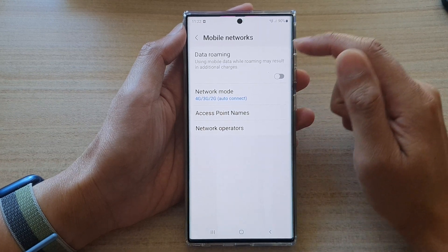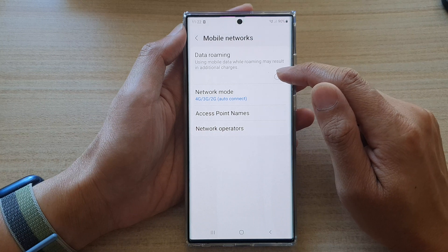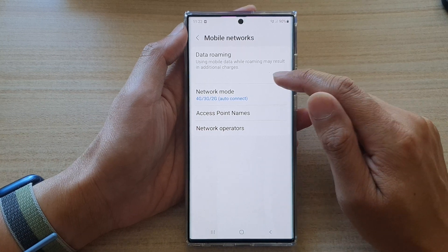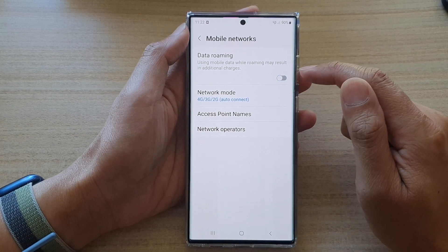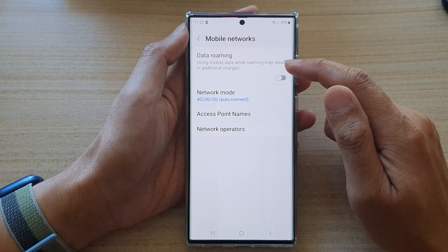At the top, tap on the Data Roaming toggle button to switch it on or switch it off.